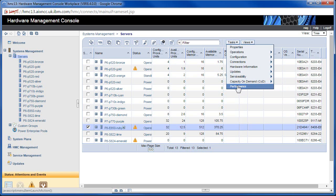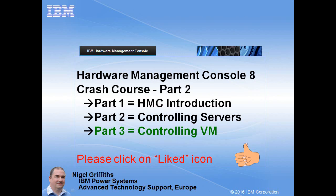Finally, the HMC now collects quite a lot of performance data and you can look at graphs showing what's busy on the particular machine — that would be in another video, it's quite a big topic and not really part of basic operation. Well, that's it for part two. Look out for part three — controlling your virtual machines. If you've liked this video please click on the like button below.